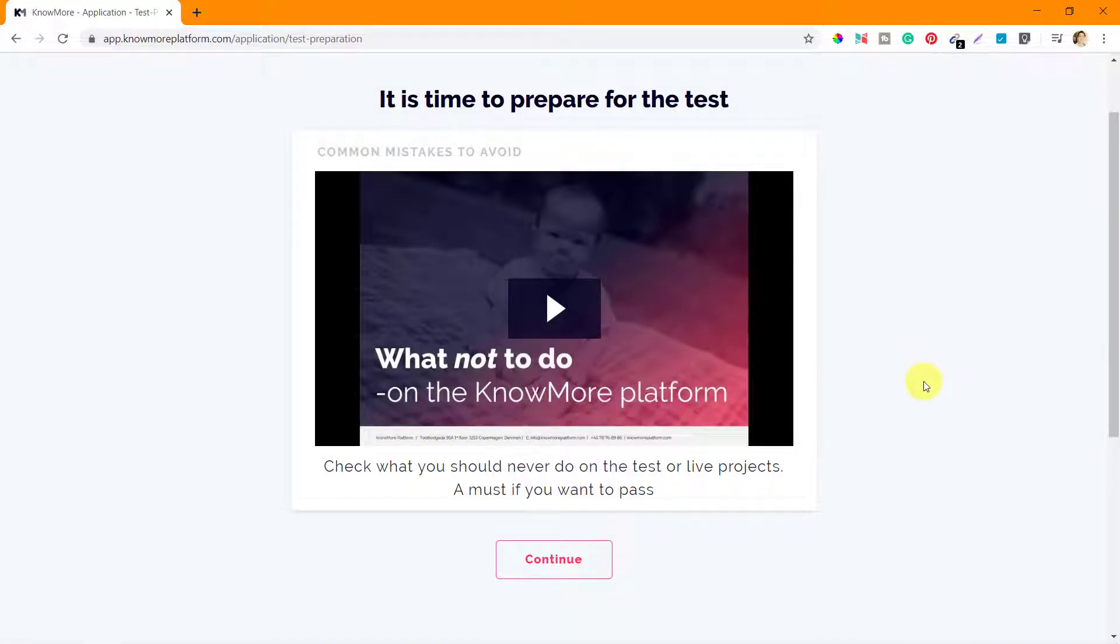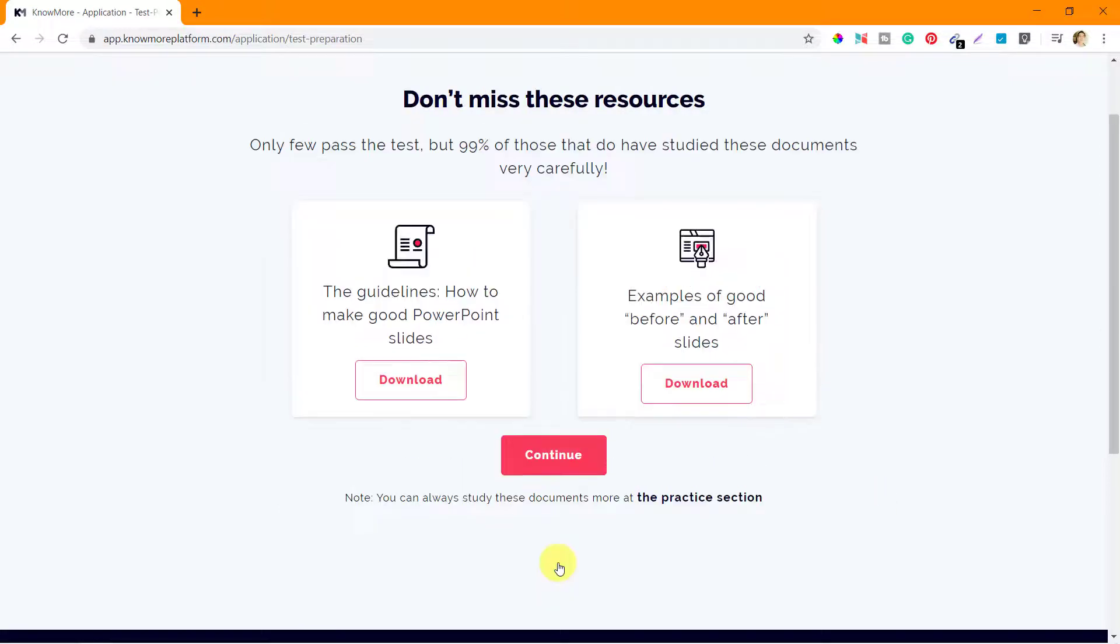So you saw that those three videos were actually the PDF files that we went through already. You can click on continue.